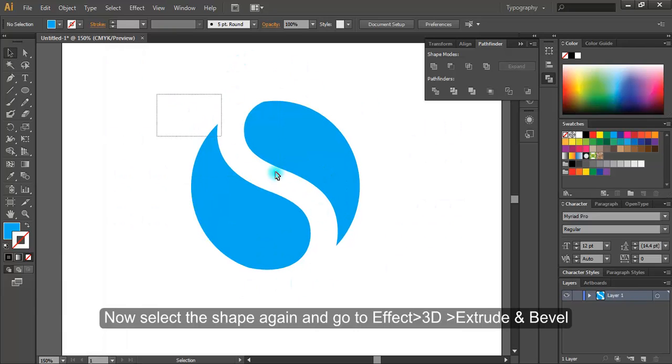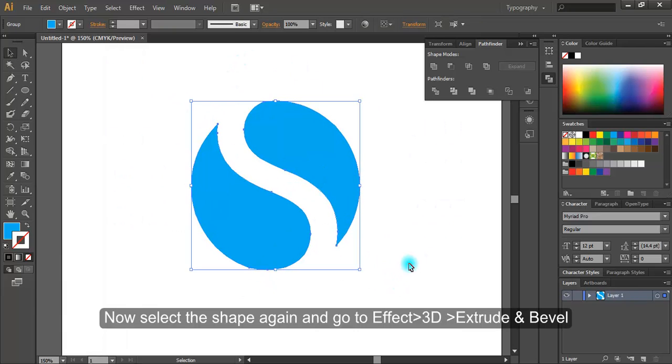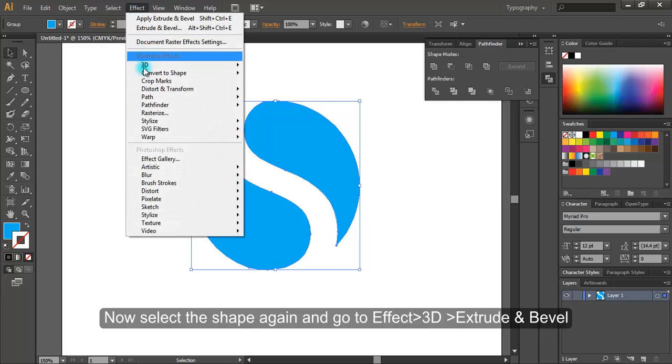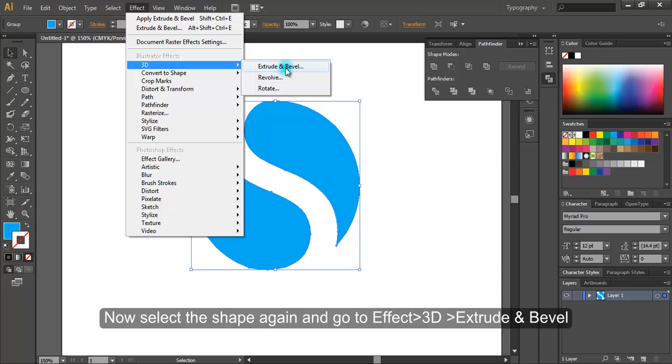Now select the shape again and go to effect, 3D, extrude and bevel.